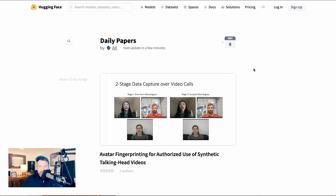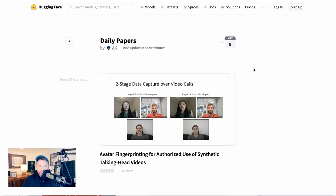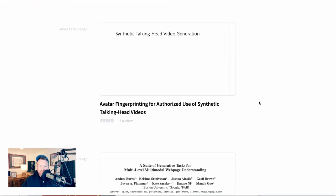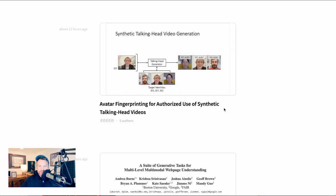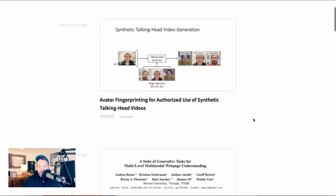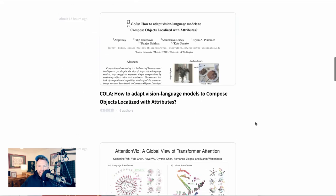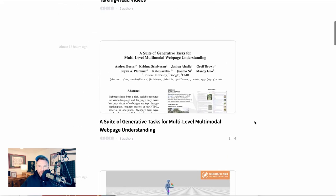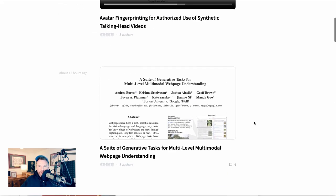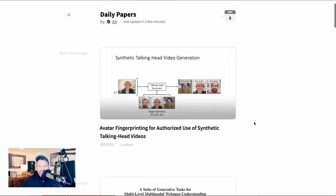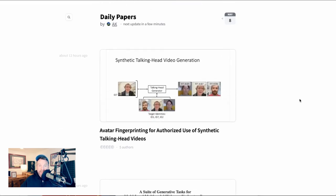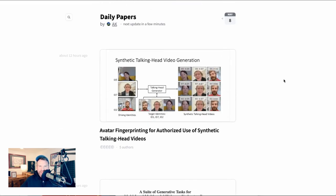We're starting today with something that's not new so much as just a resource. Hugging Face last week launched their daily papers feature at huggingface.co/papers, and this is basically a place where you can find all of the latest research coming out of AI. They've got here avatar fingerprinting for authorized use of synthetic talking head videos. You can see the talking head generator, really cool stuff, and it goes on and on. This is just a great place to see what the bleeding edge is. It's something that I've bookmarked, and I wanted to make sure you guys could too.